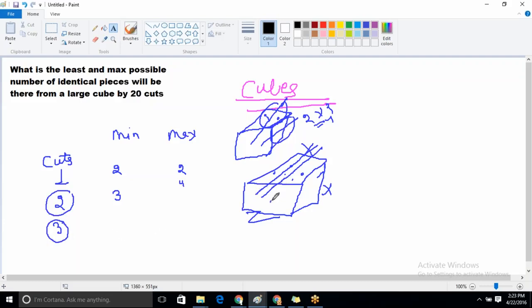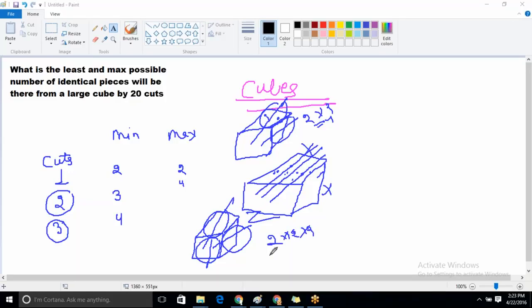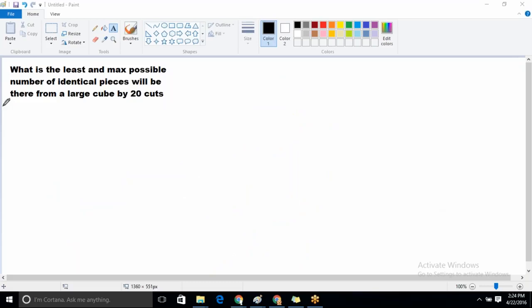When the number of cuts is equal to three and all cuts are along the same axis, the number of pieces will be four — that is the minimum. For the maximum: one cut along x-axis, one cut along y-axis, one cut along z-axis. Pieces along each axis will be two, so two times two times two equals eight. Maximum number of pieces is eight.